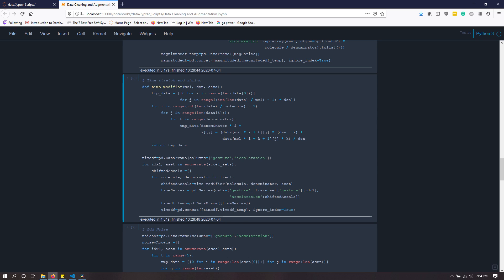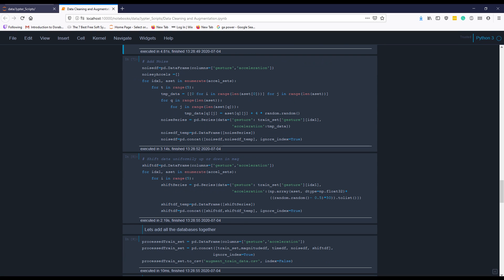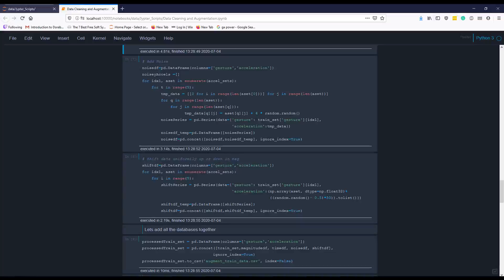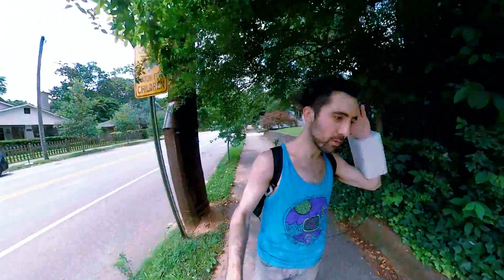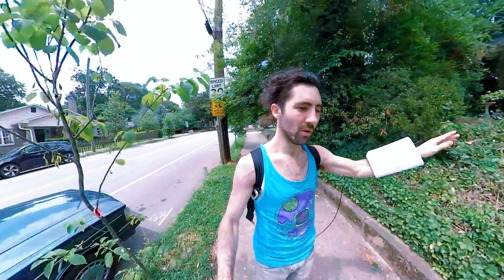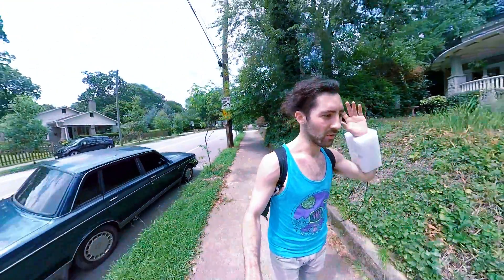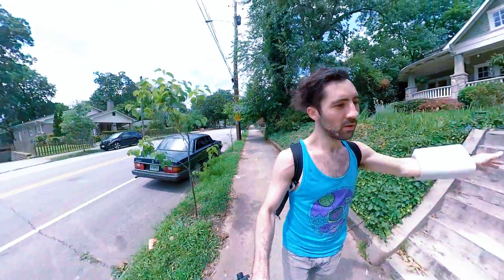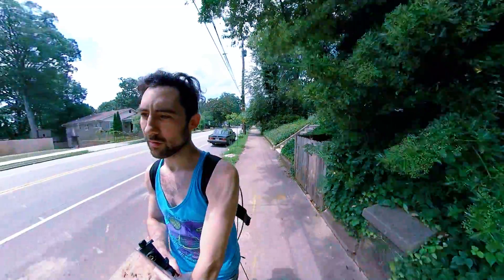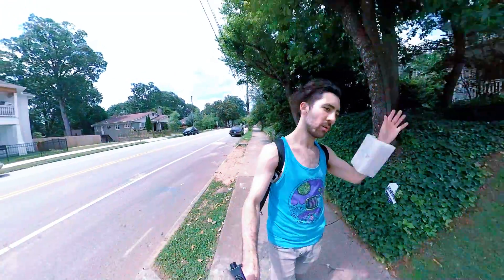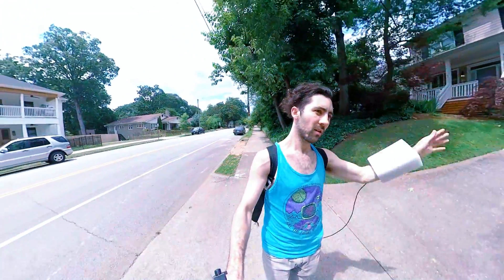I time shrank and time stretched my gesture. I added noise to my data points and I shifted the snapshot window of my gesture so it appears to start sooner and later. Before augmenting, I had 168 samples in my training set, 23 in my test set,